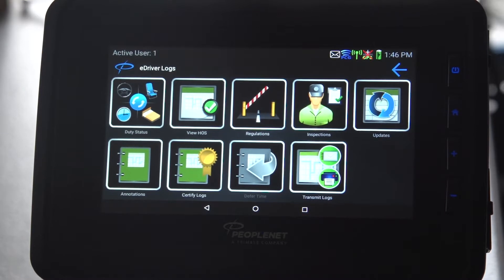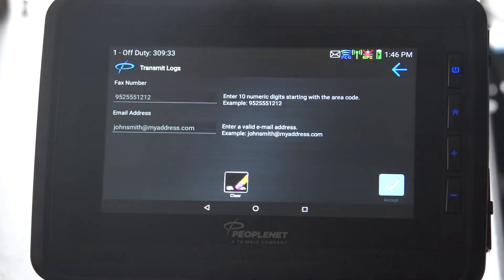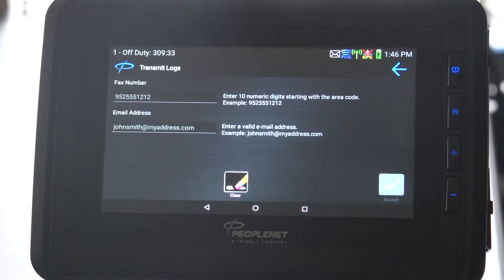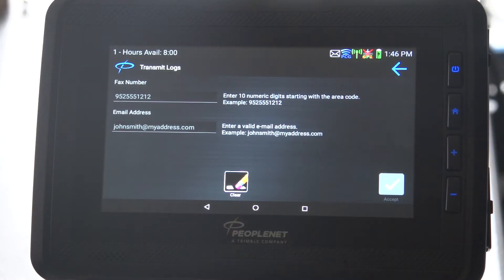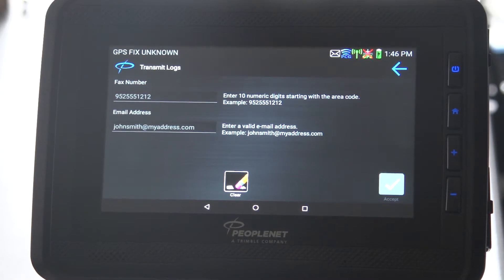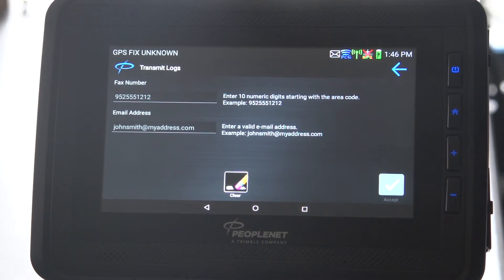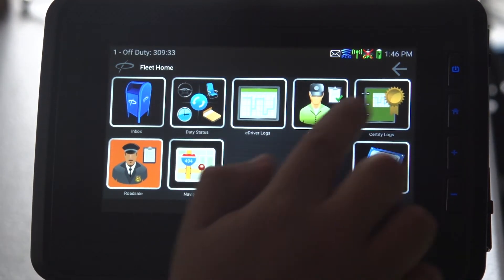Transmitting your logs — if you're being inspected by DOT and the officer asks you to transmit your logs, go to the transmit icon. You have the option to enter a fax number or the officer's email address. Once you fill that out, this icon changes from gray to blue. Hit the check mark and it transmits the logs to the officer.